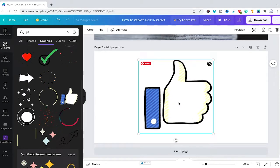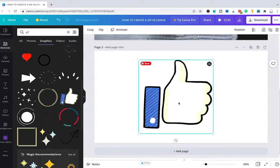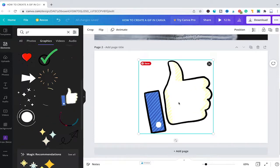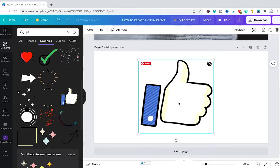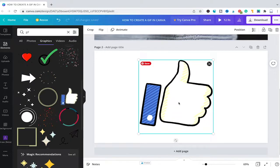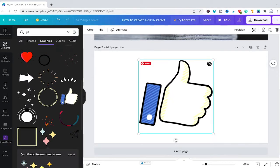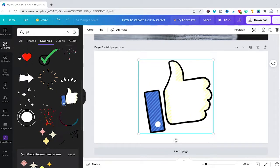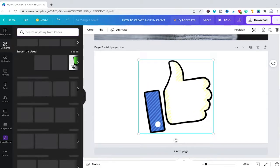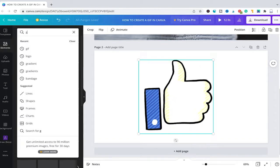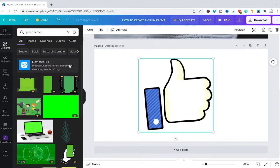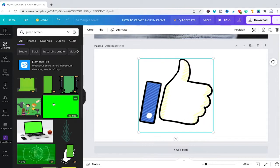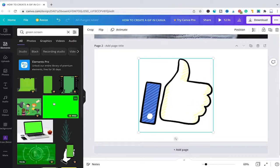However, I indeed found a little workaround that you can use in case you would like to export GIFs from Canva and then later on use them without the background. So here's how you do it. First of all, head over to elements again in the left sidebar and then search for green screen.